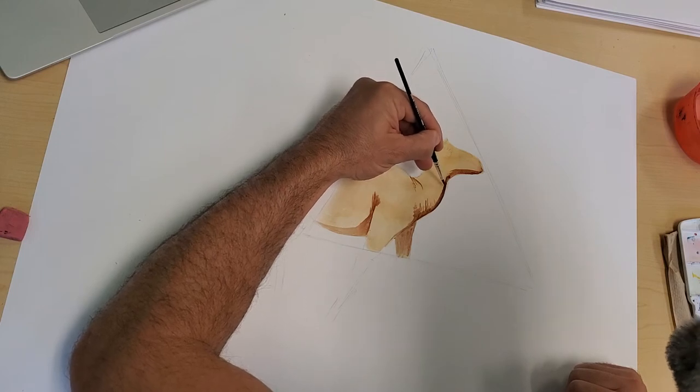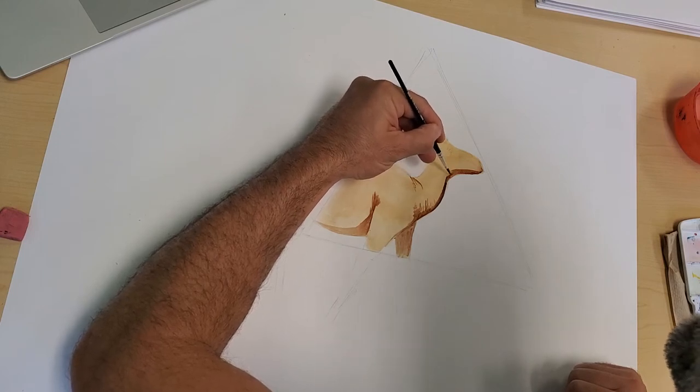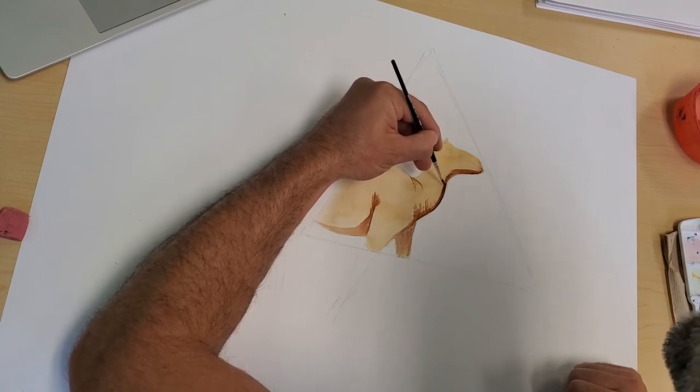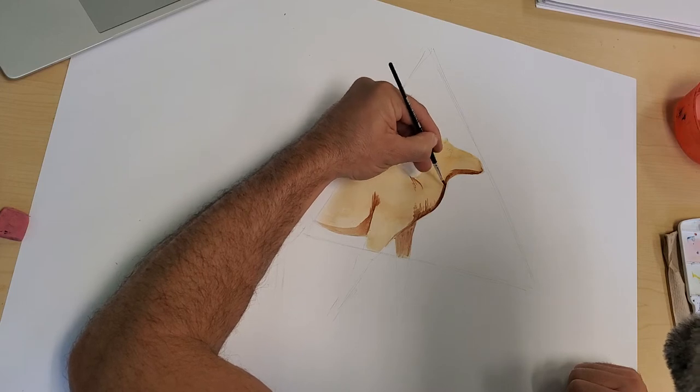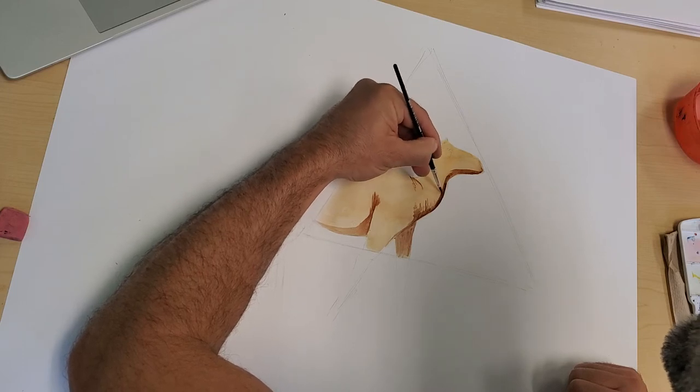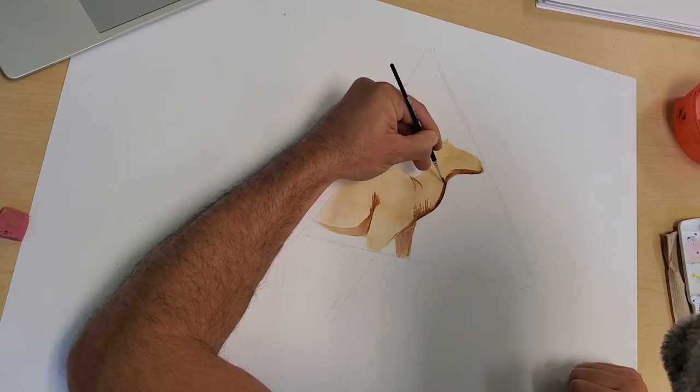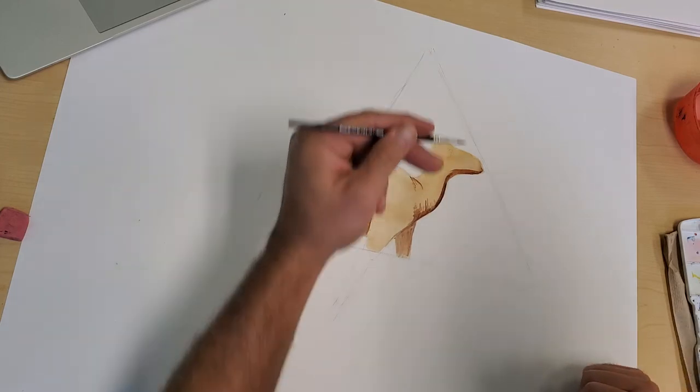A big puddle of water on my animal. I'm just kind of working the water that's on my brush into the color.